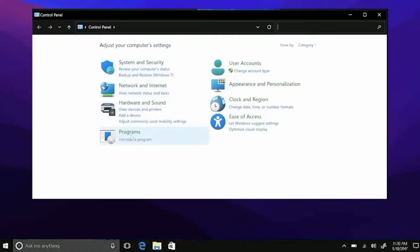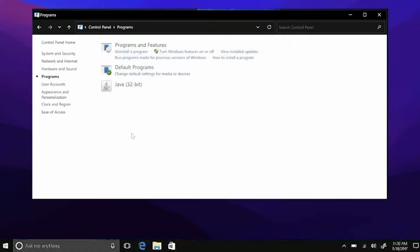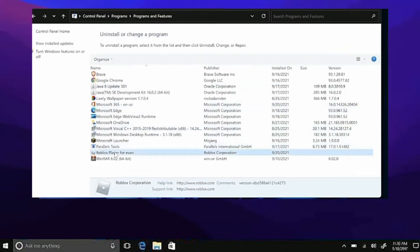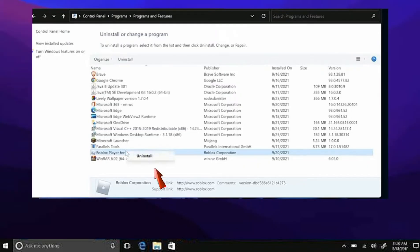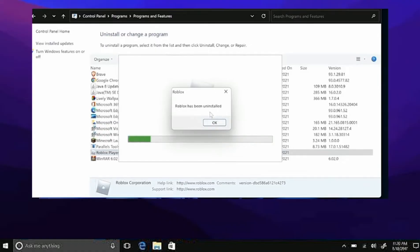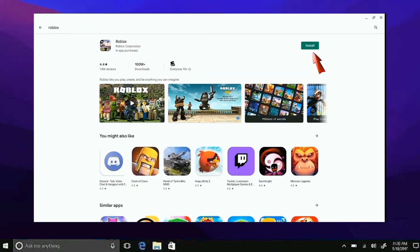And then go ahead and look for Programs and Features, and then search for Roblox. Right-click and then you should be able to uninstall this. Go ahead and click that. Yep, and now we should reinstall this.